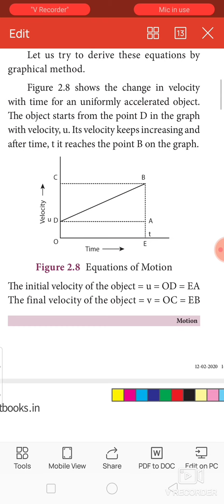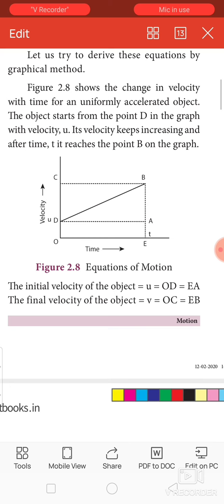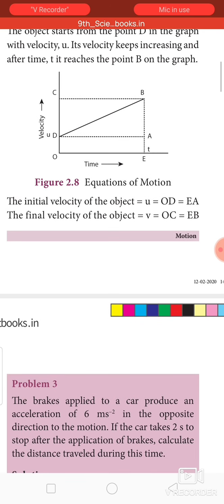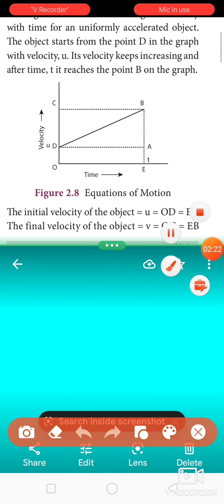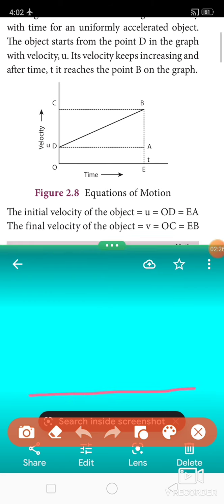Figure 2.8 shows the change in velocity with time for a uniformly accelerated object. The object starts from point D on the graph with velocity U. Its velocity keeps increasing and after time T it reaches point P. Time is the independent variable on the x-axis and velocity is on the y-axis.